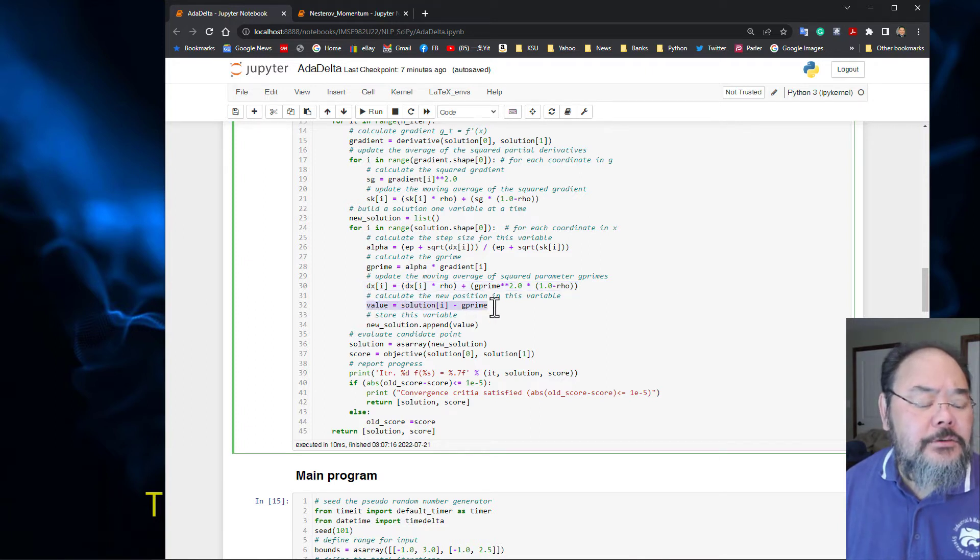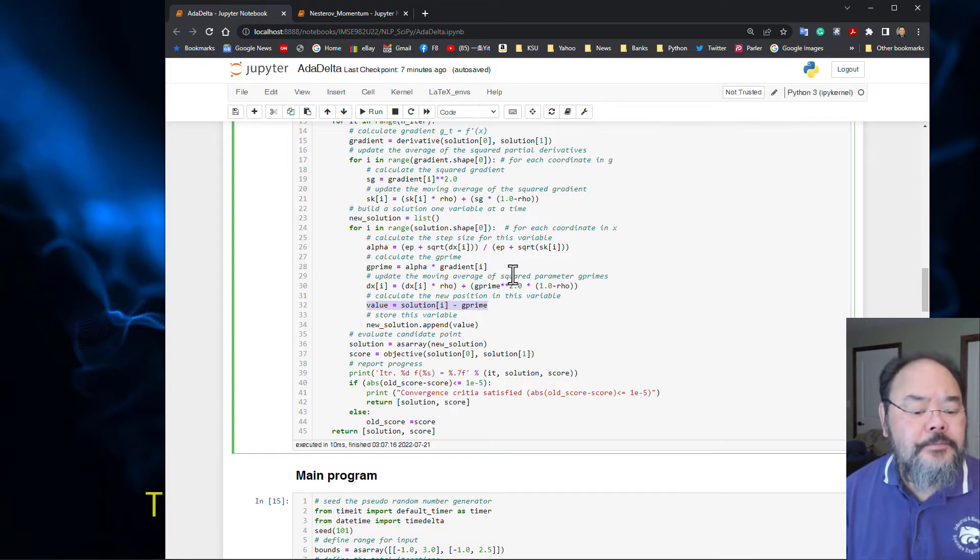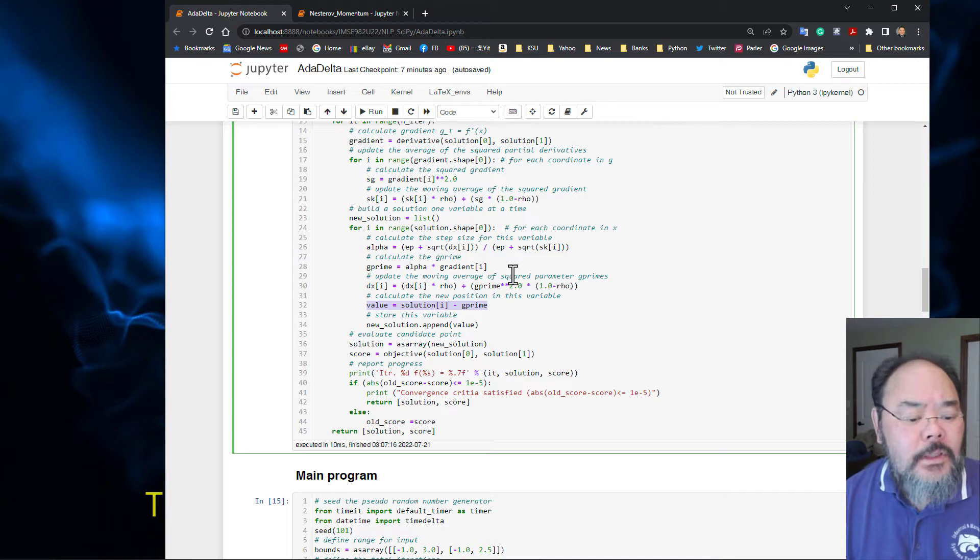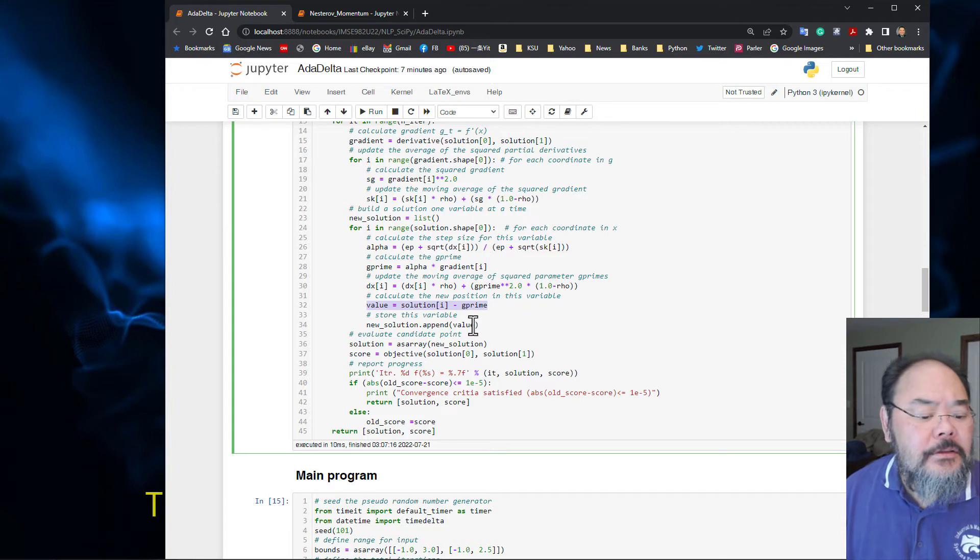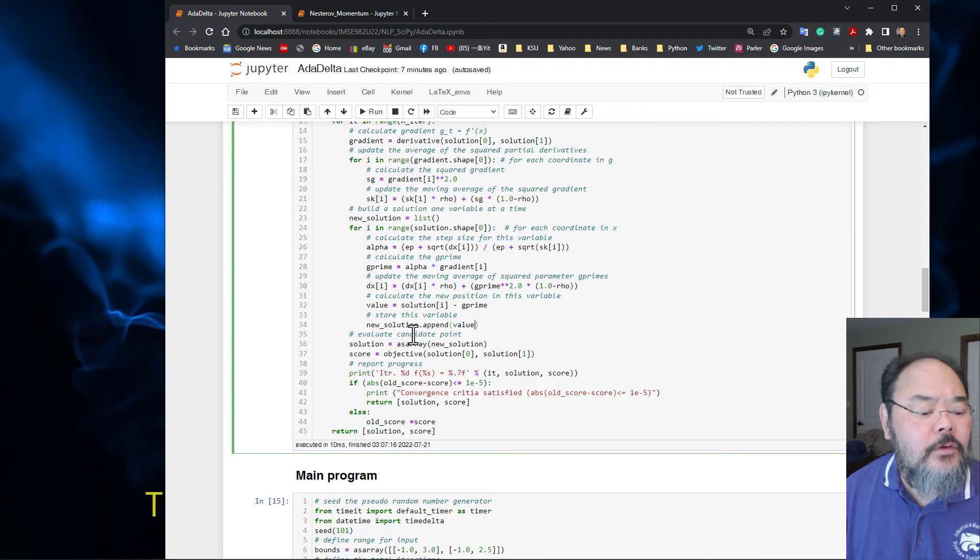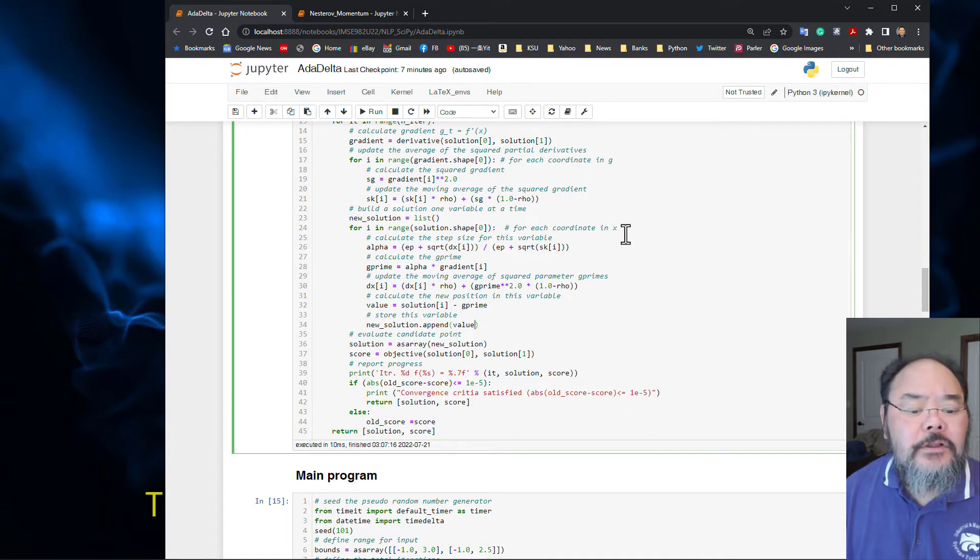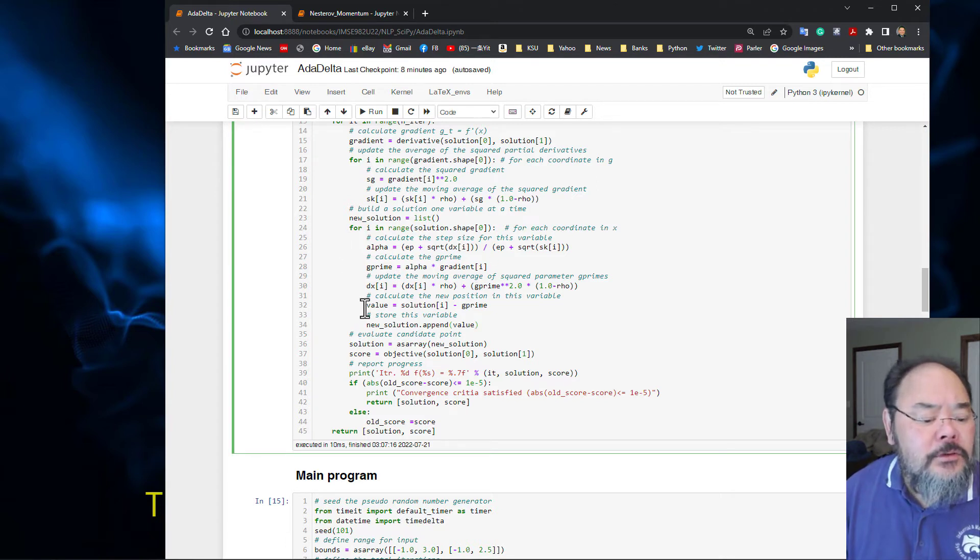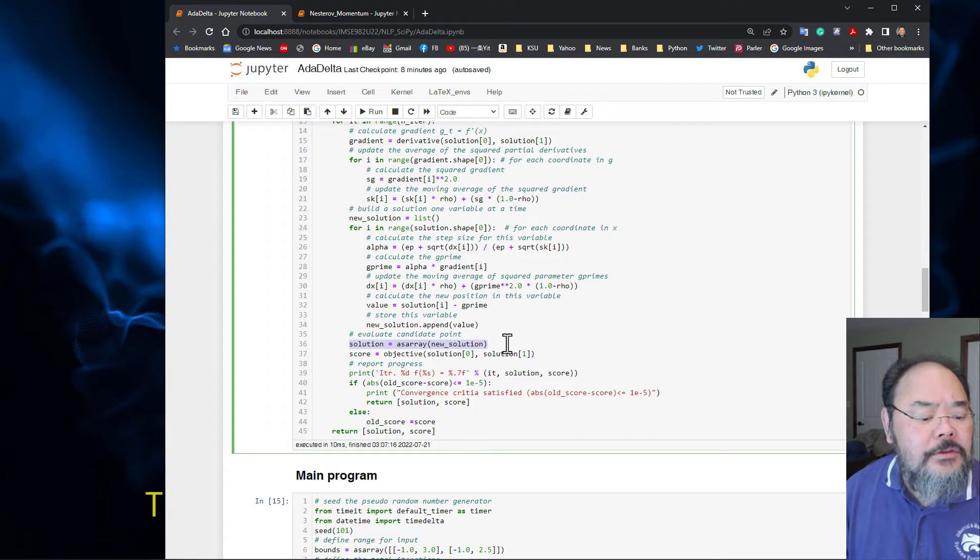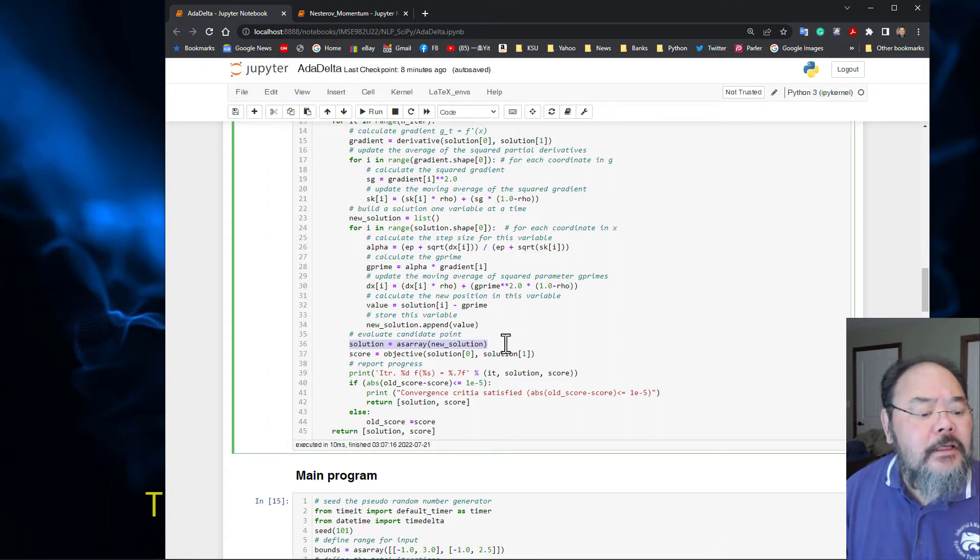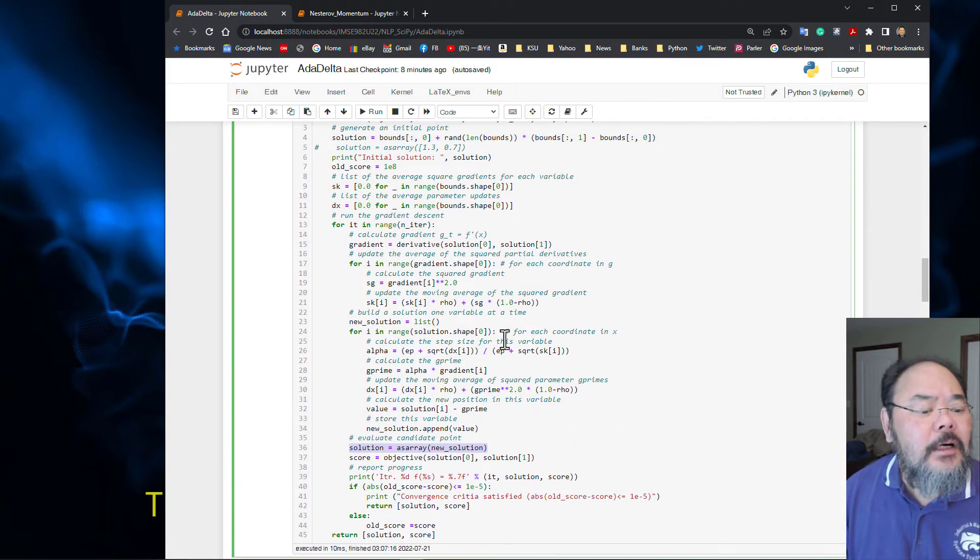The guess solution we have is the current solution minus g prime, the rescaled gradient. We append this new solution into its coordinates. This second for loop is for each one of the coordinates. We do this for each coordinate, then form a new solution as a NumPy array.